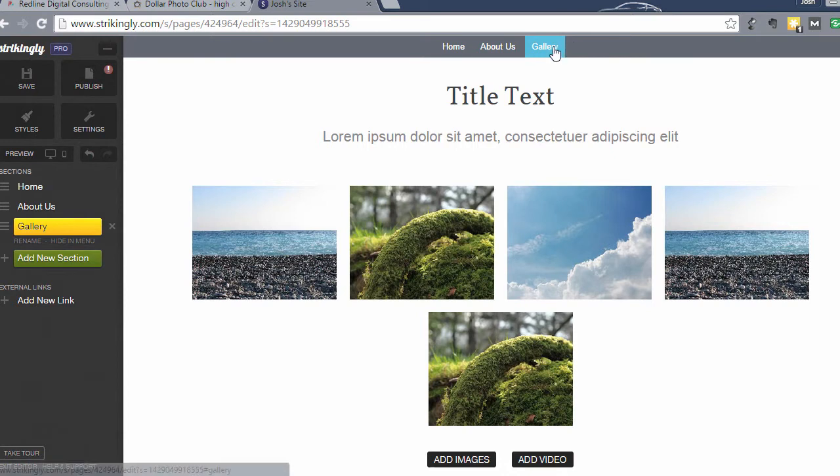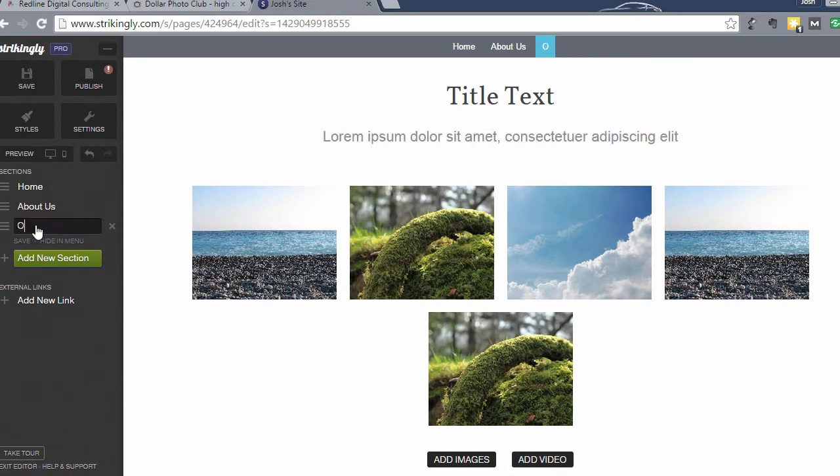All right, now in the gallery section you don't want it to be called gallery, or maybe you do, maybe your client's okay with that. But I tend to like to call this something like Our Work or Our Products or something like that.